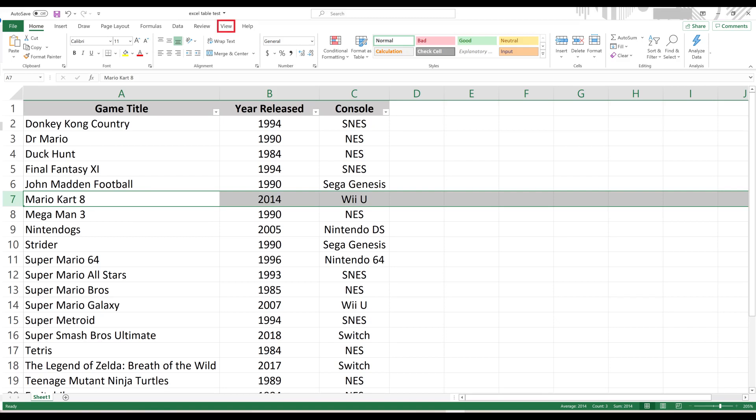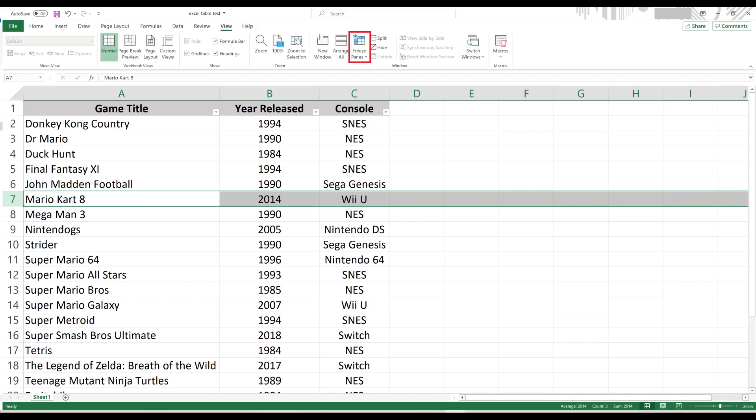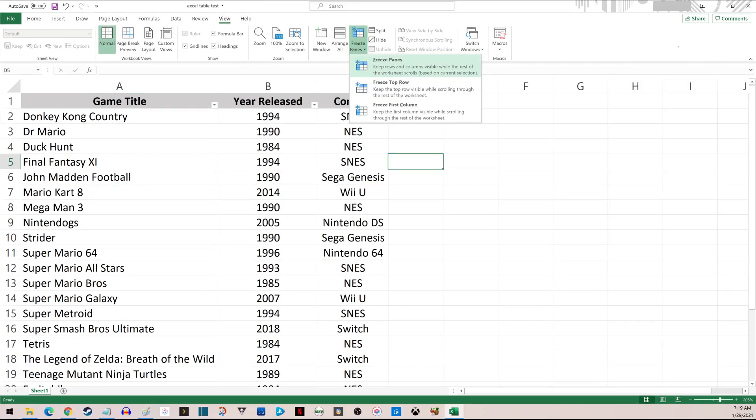Step 2: Click View in the menu across the top of the screen, and then click Freeze Panes to open a menu.